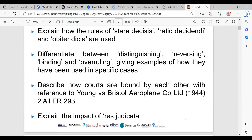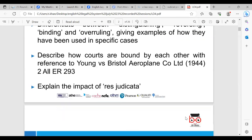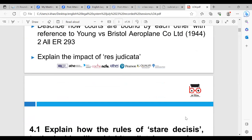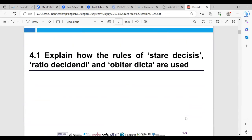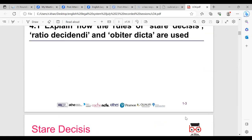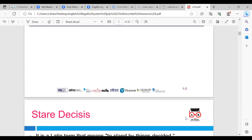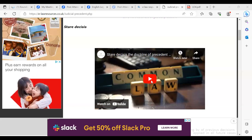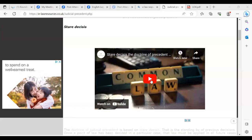And then we're going to look at explaining the impact of Res Judicata. So 4.1 is to explain how the rules of Stare Decisis, Ratio Decidendi and Obiter Dicta are used. The first one we're going to go through is Stare Decisis, but before I go through what it is, I want to put a video on for you in regards to what Stare Decisis is. So here we're going to look at the doctrine of precedent in regards to Stare Decisis.